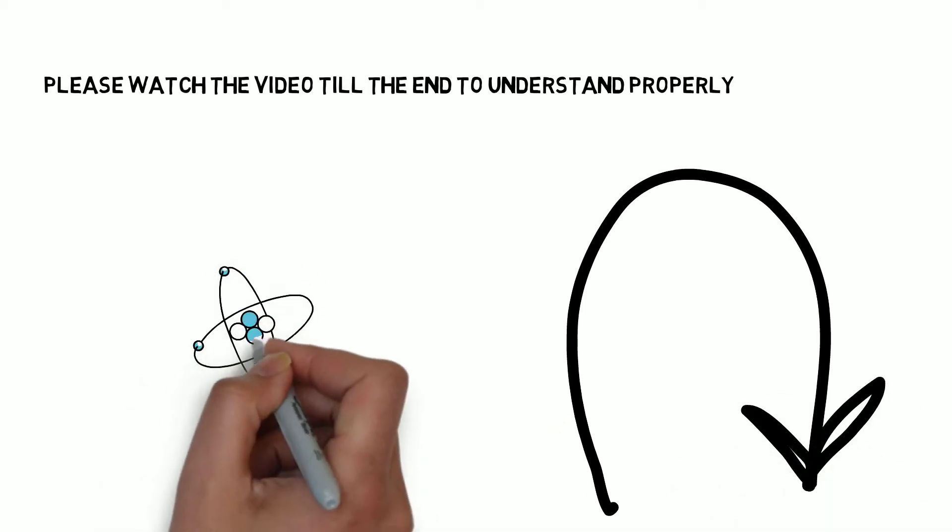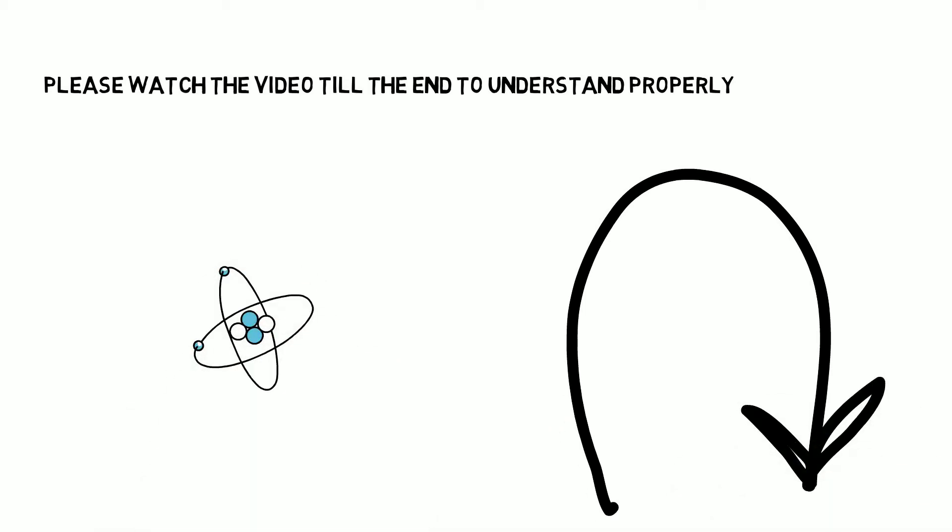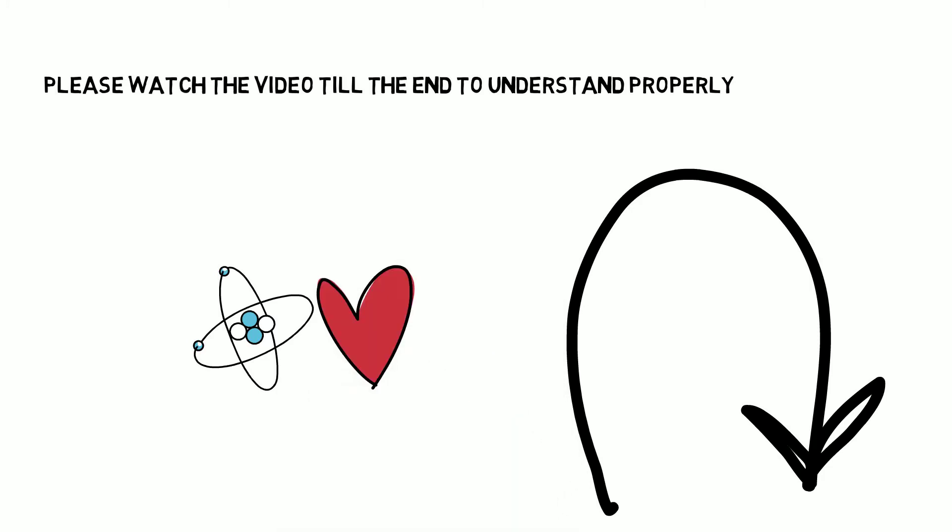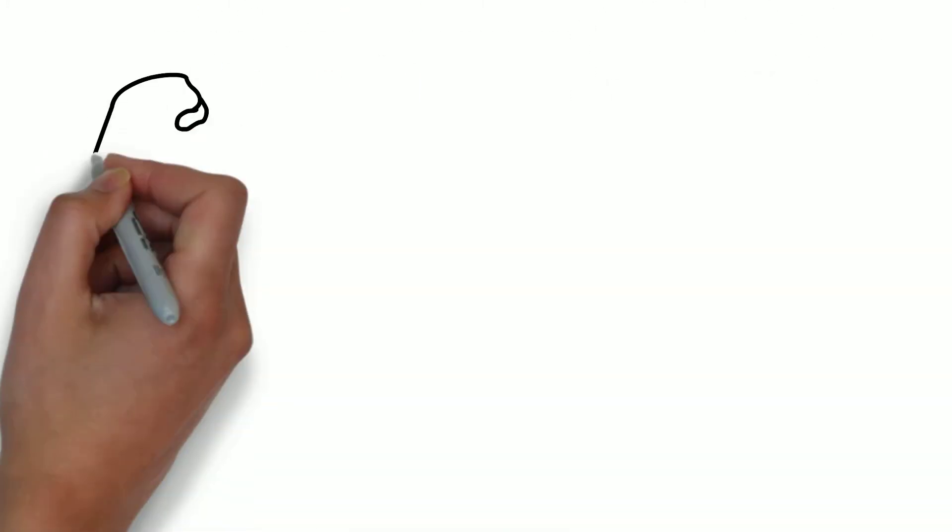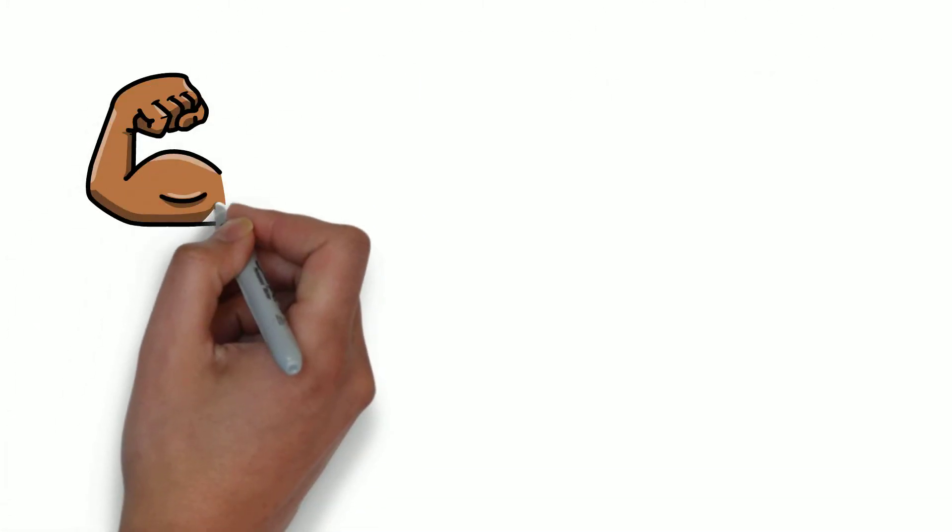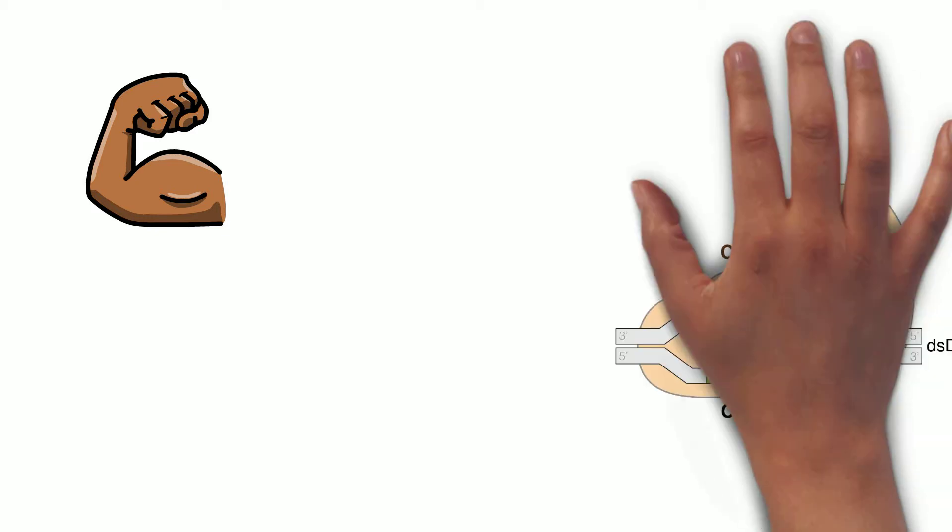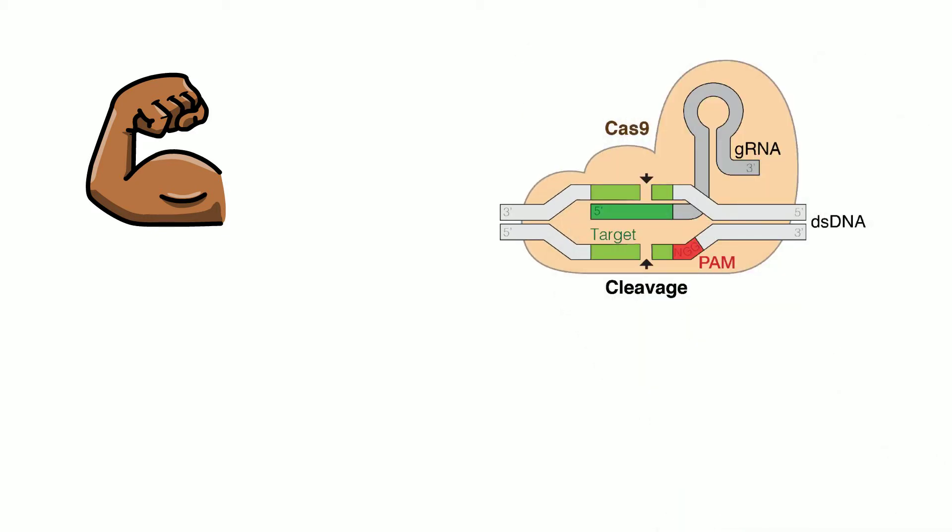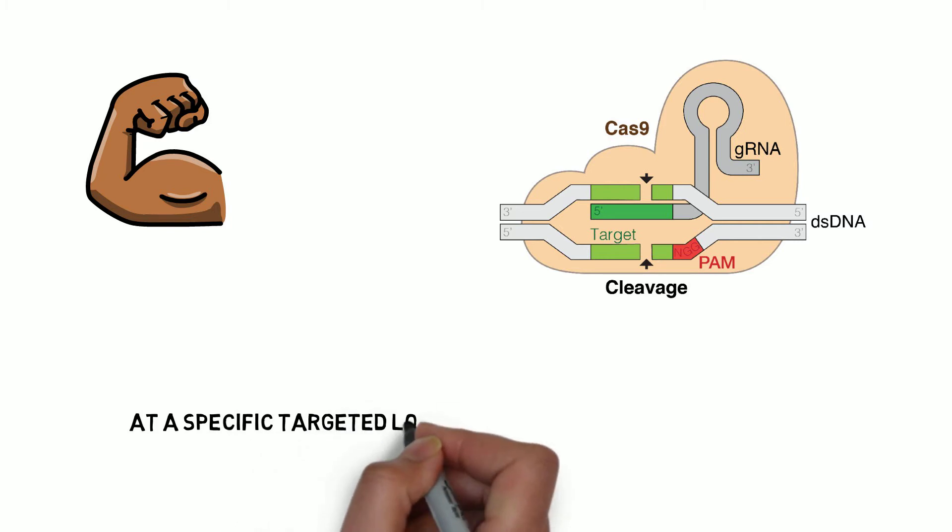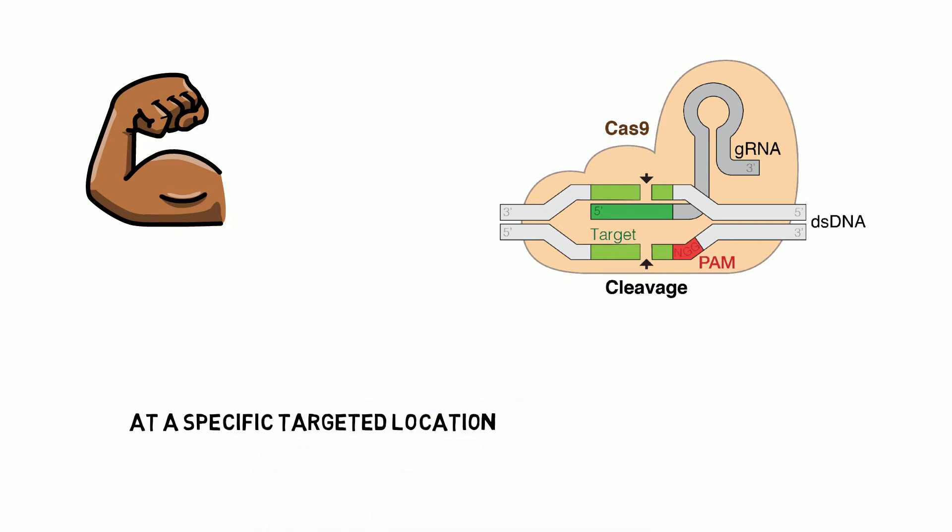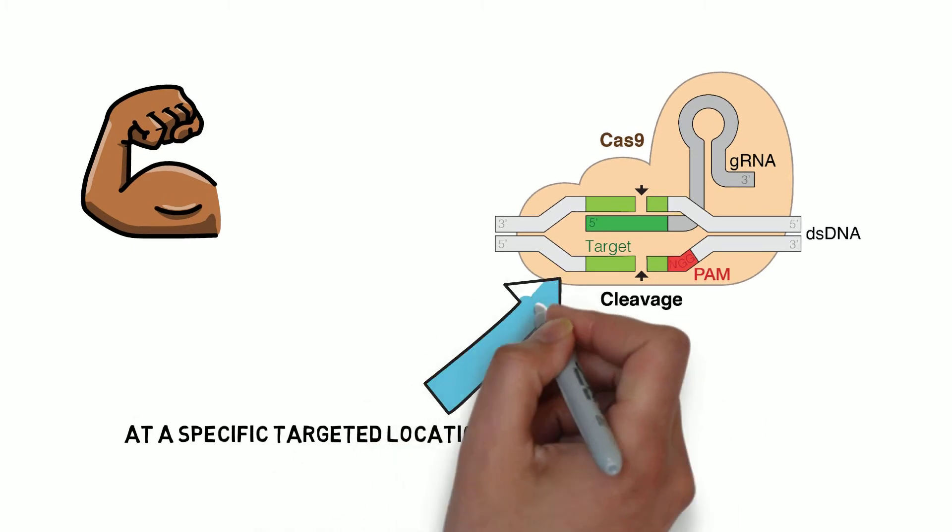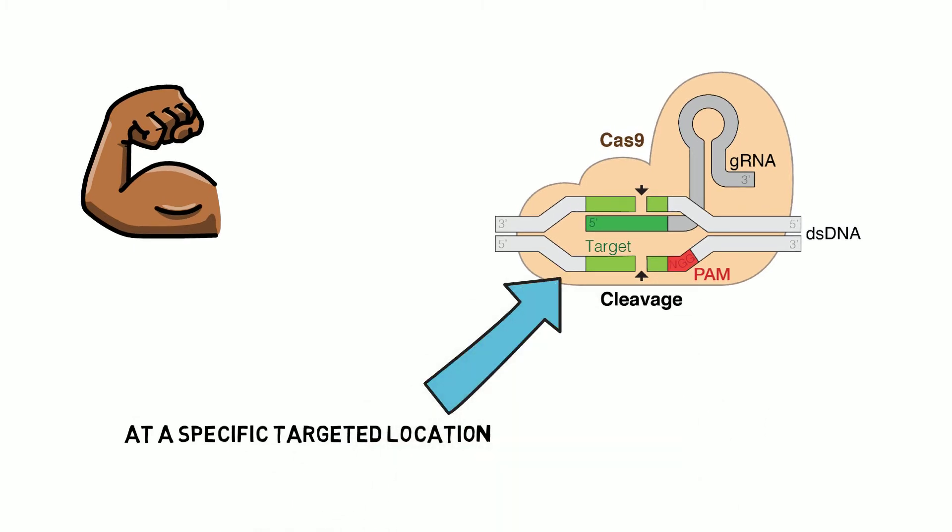Now let me introduce you to this bad boy. CRISPR Cas9 system is a tool for cutting DNA at a specifically targeted location, as you can see in this diagram.